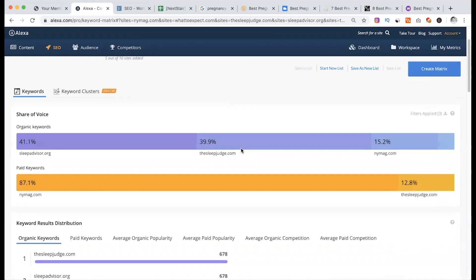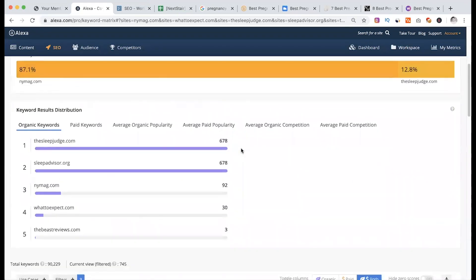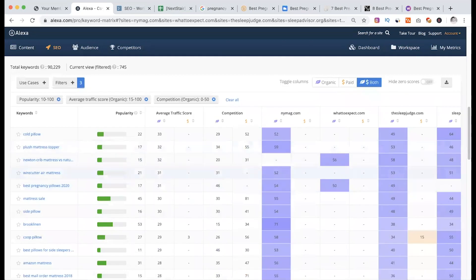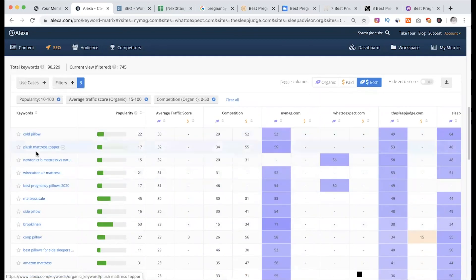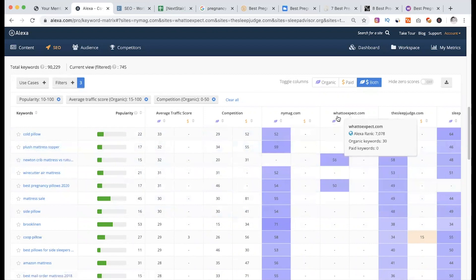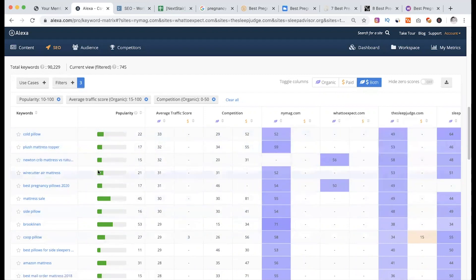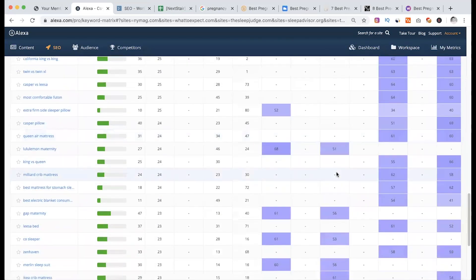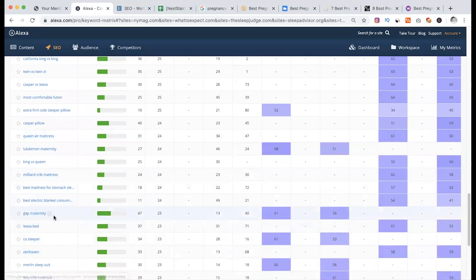Then place the industry and complete that. If you are looking for the type of topic and for some type of keywords, you can see the score. You can see the gap maternity, which is a keyword 61 and 56, and you can see that on the site.